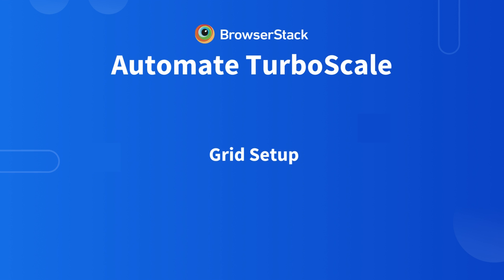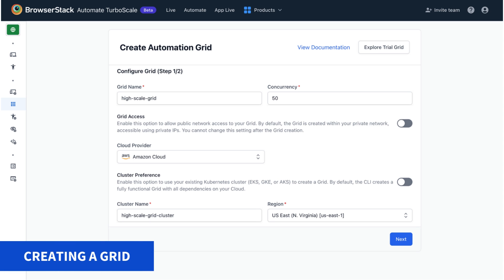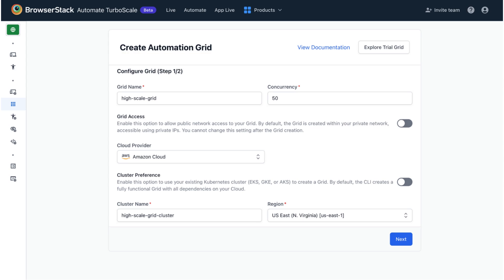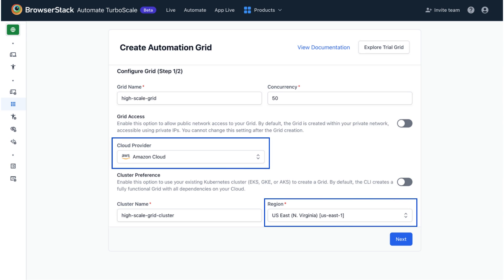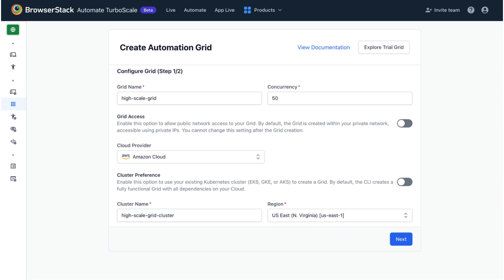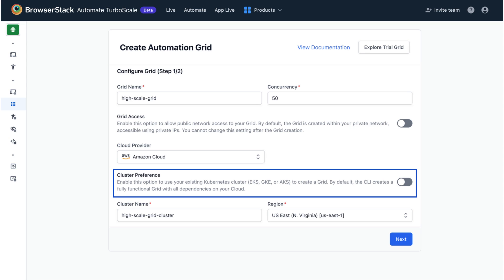Setting up a grid using Automate Turboscale is a breeze. Automate Turboscale creates your grid on Docker-based architecture on your preferred cloud provider in the region of your choice. You can even reuse your existing Kubernetes cluster to set up the grid using Automate Turboscale.